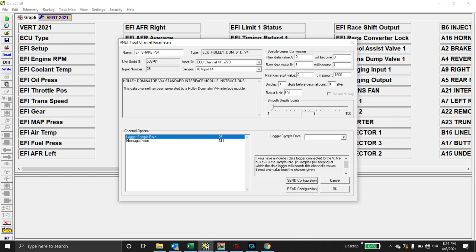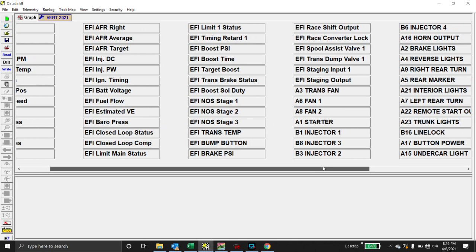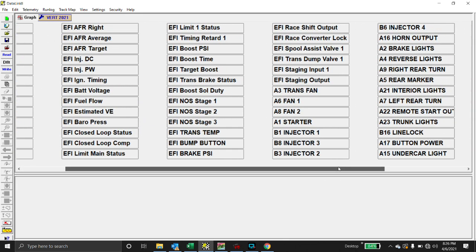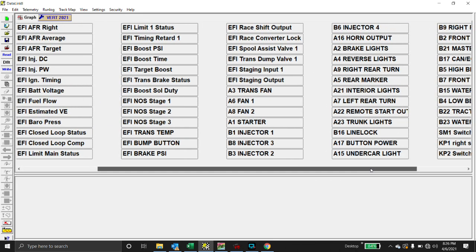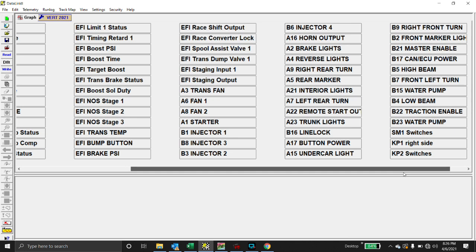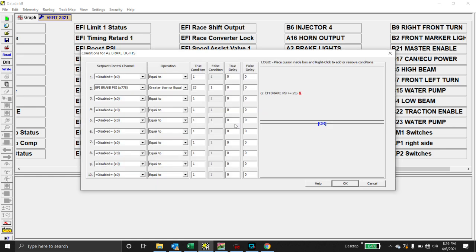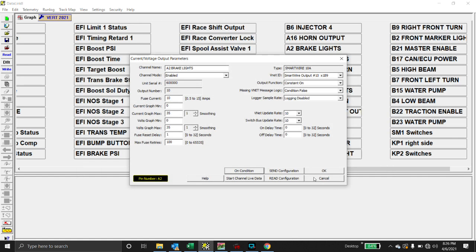So, now what we can do is, instead of having to run a brake switch, I've got a brake pressure sensor in the car anyway for other uses. So we can go over here to brake lights right here, right click, constant on, or on condition is going to be EFI brake pressure is greater than or equal to 25 PSI. So, hit okay.